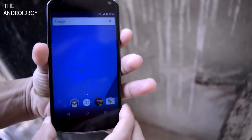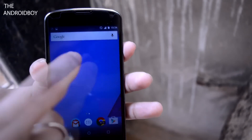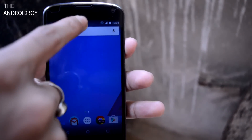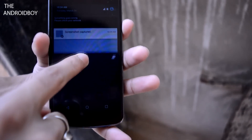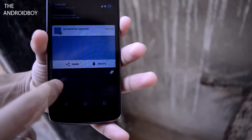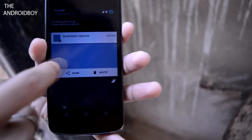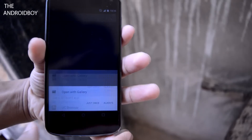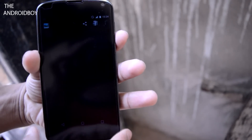You can see the screenshot is taken. To view the screenshot, click on the notification in the notification panel. You can also delete or share the screenshot directly from the notification panel.